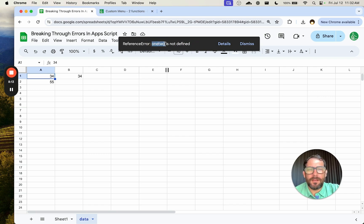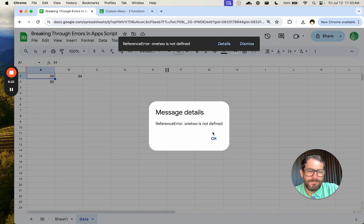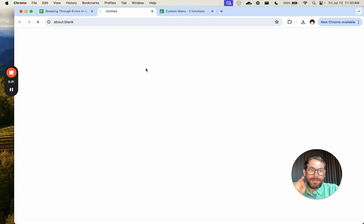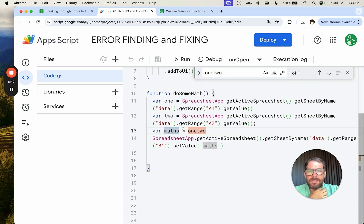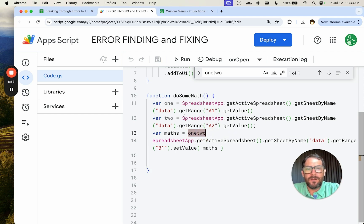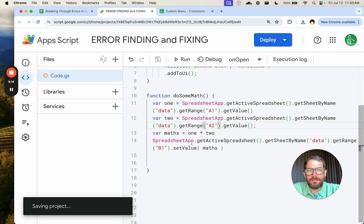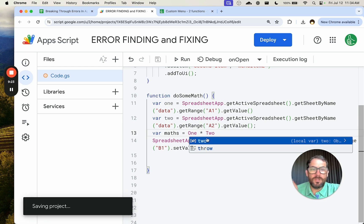This tells us something — 'one two' — which we might not know what that is. If we're running code from someone else or copied and pasted code and we get 'one two is not defined', we can click details, then copy 'one two', dismiss it, go to the Apps Script, and do Command+F to search for 'one two'. We find: variable maths equals one, two. That's the only place it exists. I see variable1 and variable2 — maybe I'm trying to add these together but I forgot the plus sign. We can fix that by adding the plus sign.